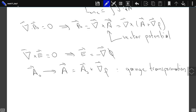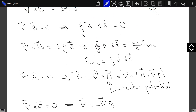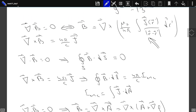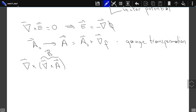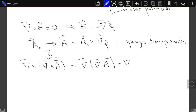Let's find the equation that the vector potential satisfies. Writing B as curl of A automatically satisfies the first law: divergence of B equals zero. Now we apply the second equation. curl(curl(A)) expands as the gradient of the divergence of A minus the Laplacian of A, and this must equal μ₀/4π times J.